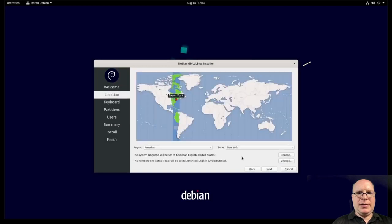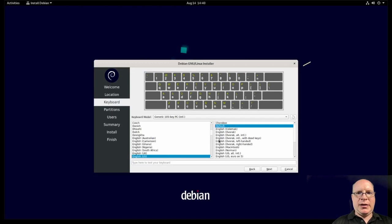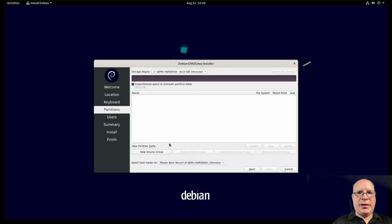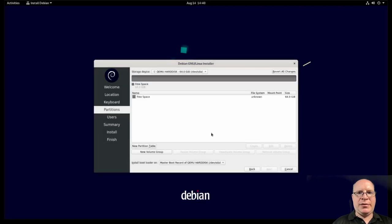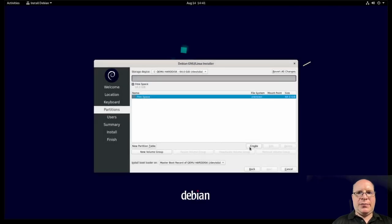Click next here. So we're in the Pacific Los Angeles time zone. English and keyboard works for me. Let's do the manual partitioning. And let's create the master boot record here this time around. Let's click on free space. Let's create two partitions.